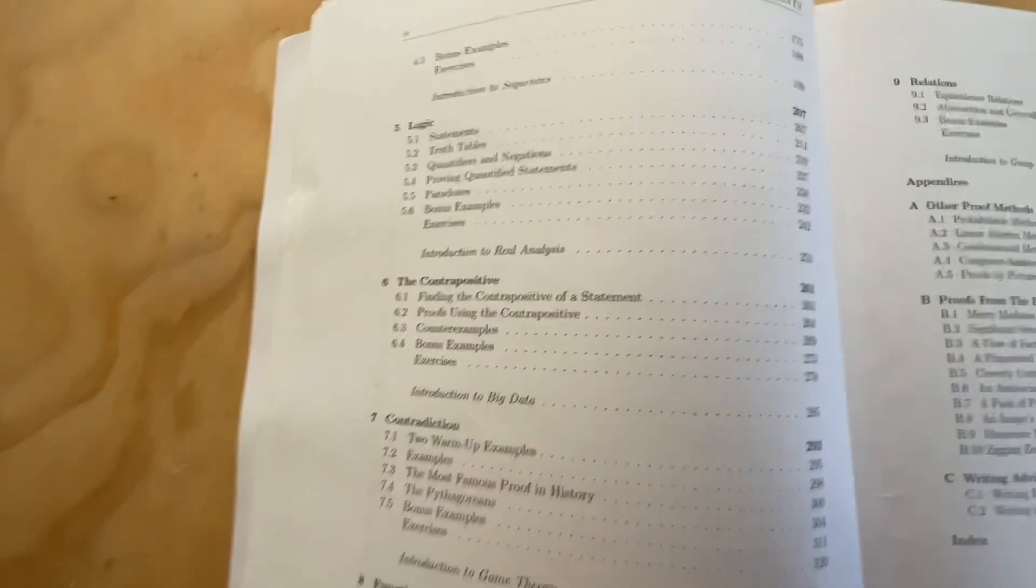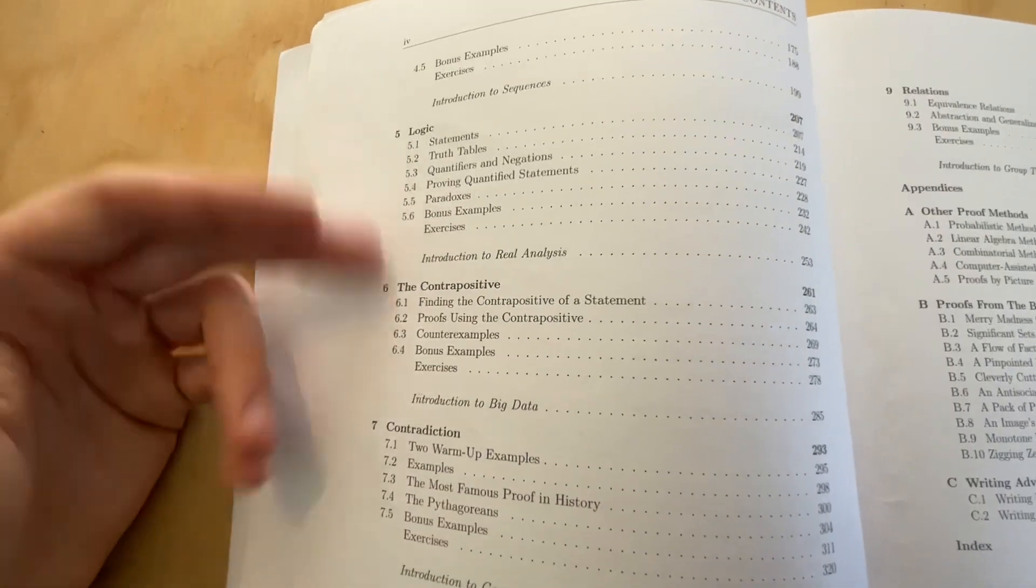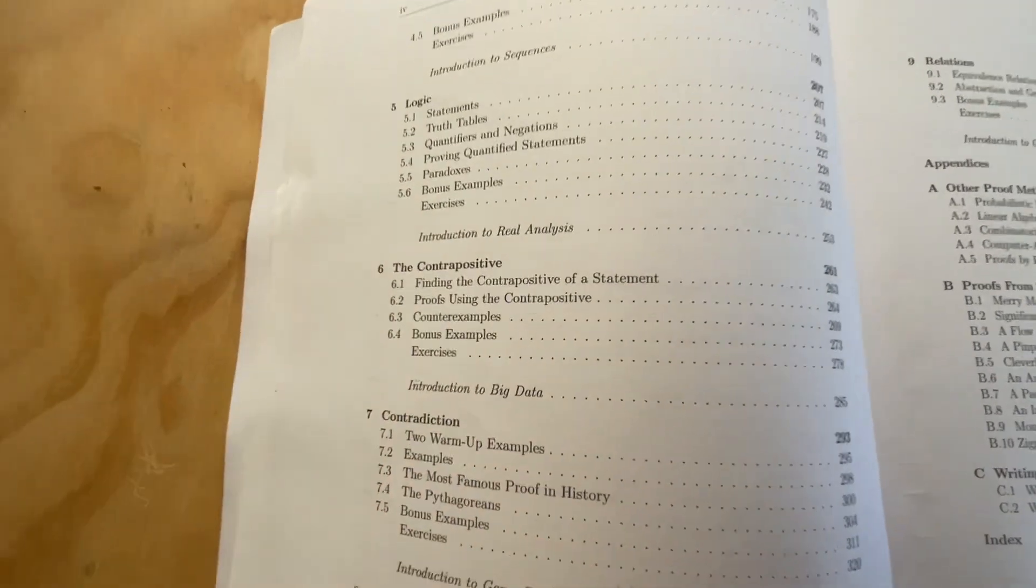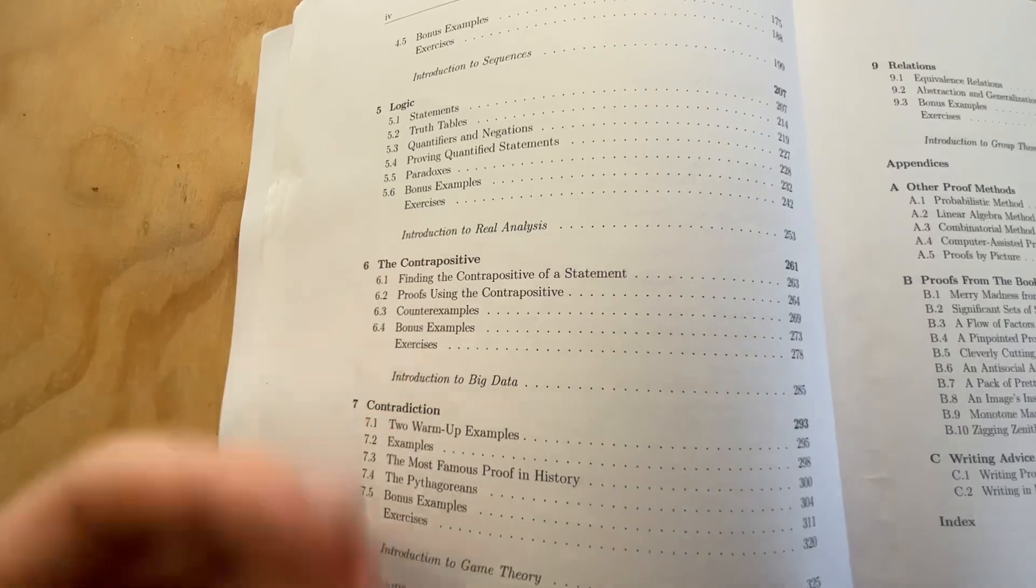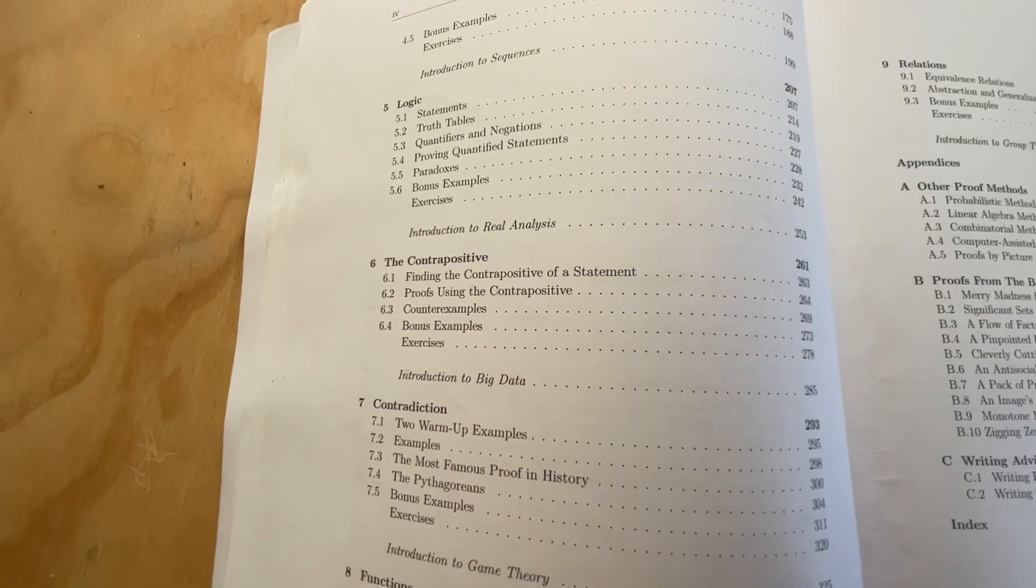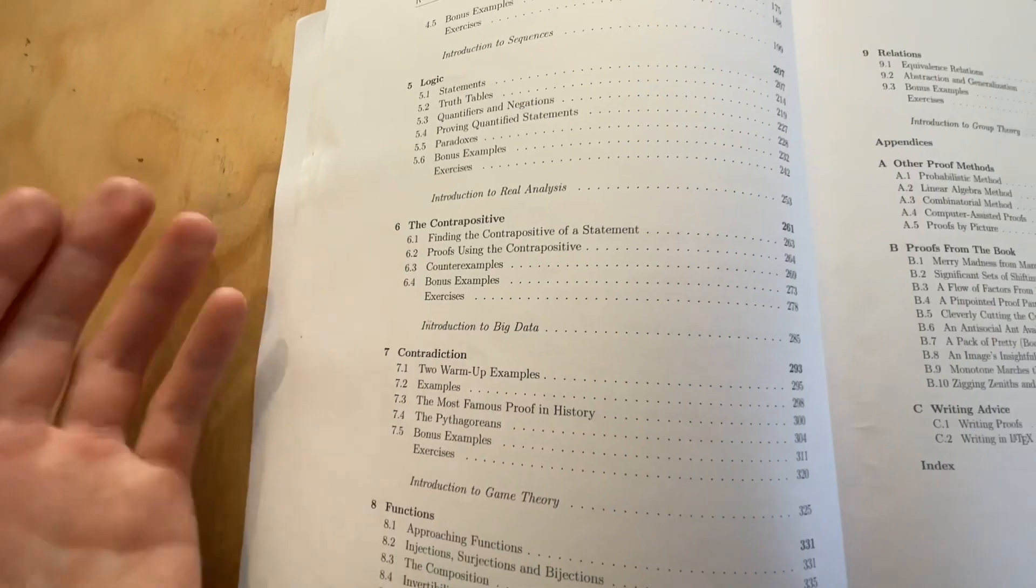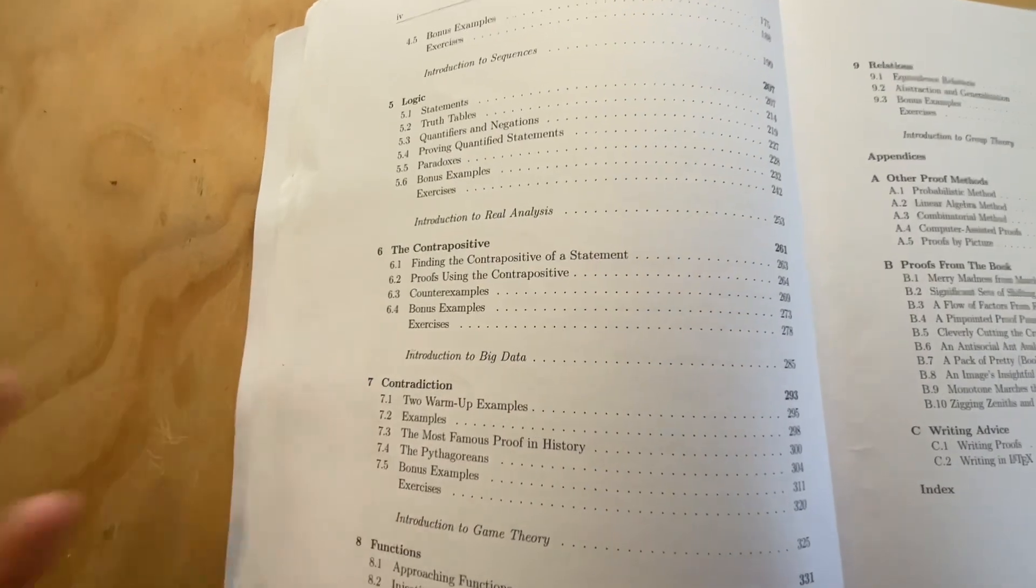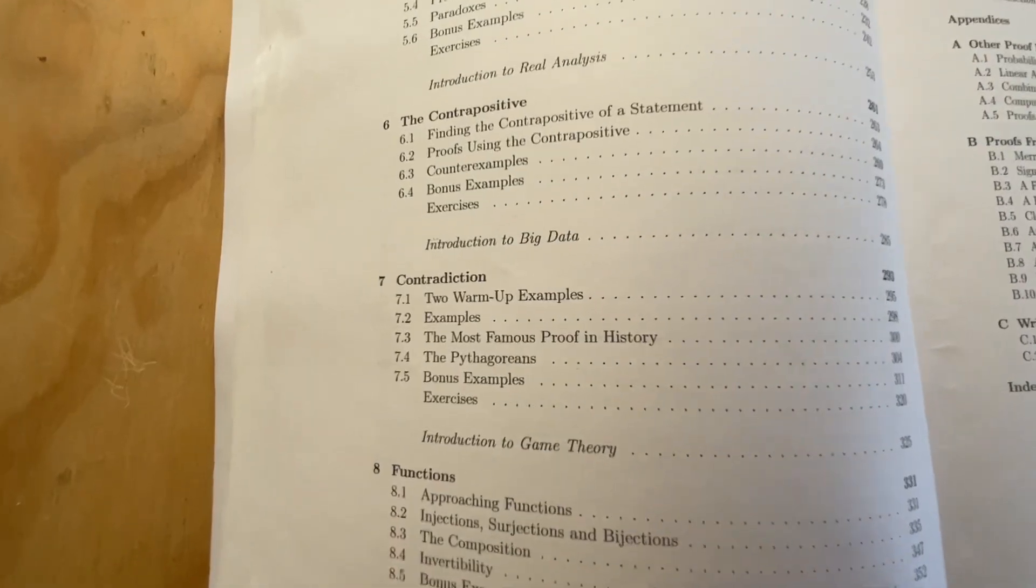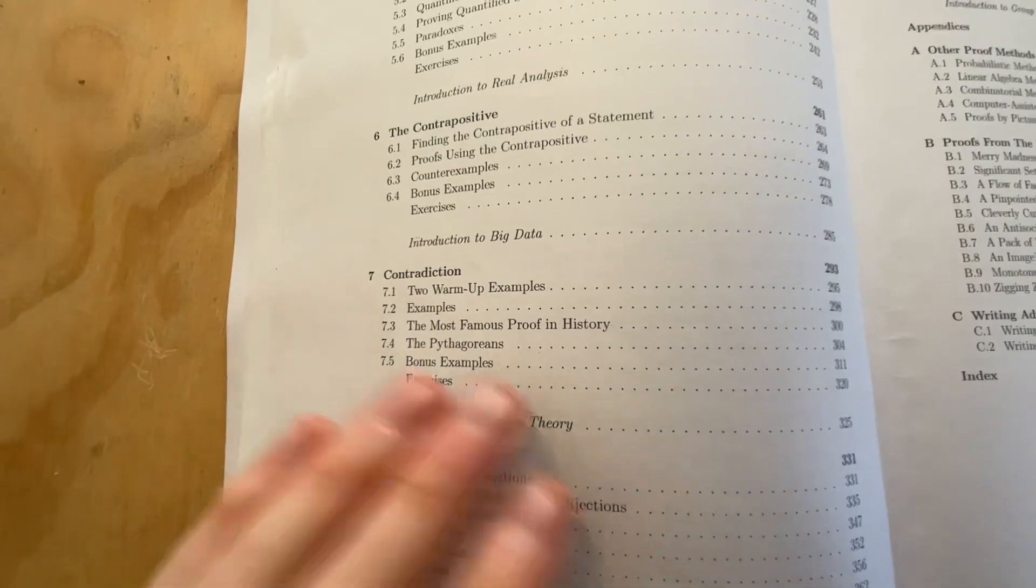Number six, the contrapositive. This follows very naturally from logic, of course, since it's a concept within logic. He uses the contrapositive to prove various different things. Really awesome. Really great proof method, and he illustrates it extremely well. Next up, contradiction. It's a really fundamental method of proof.